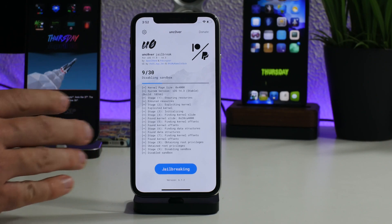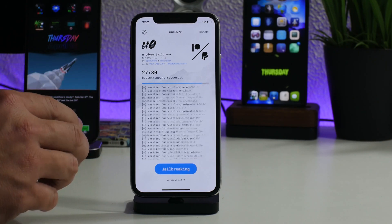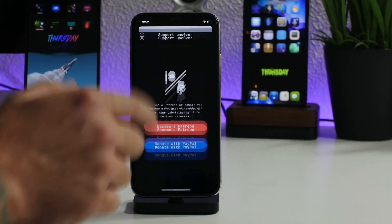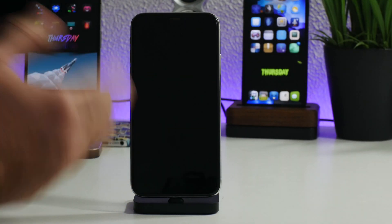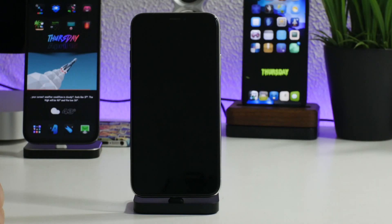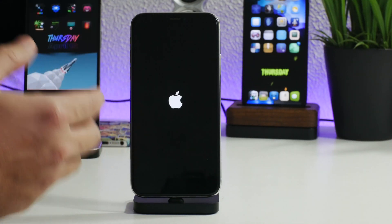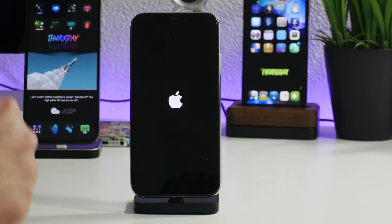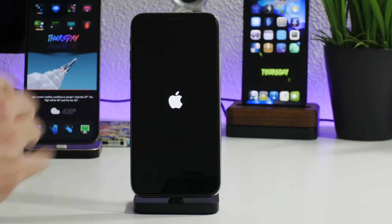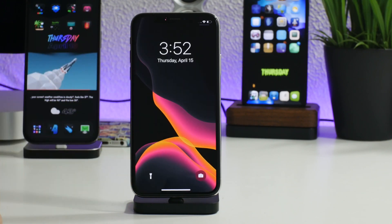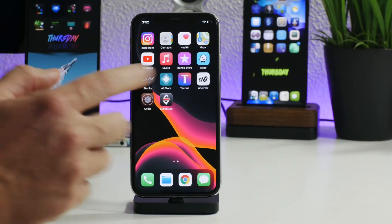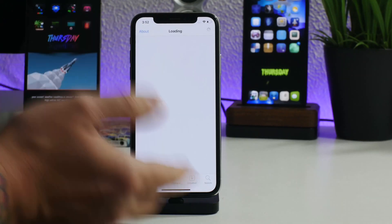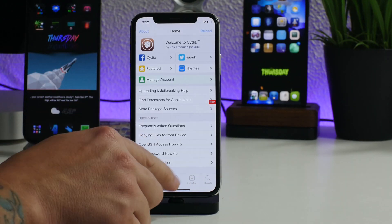I know people are going to ask — does Taurine do something that makes it harder to re-jailbreak with unc0ver? It does not. This is just unc0ver being a little buggy for me, it's kind of hit or miss. We saw a respring there so this should be successful now. Taurine does not install anything that would prohibit you from jailbreaking with unc0ver.